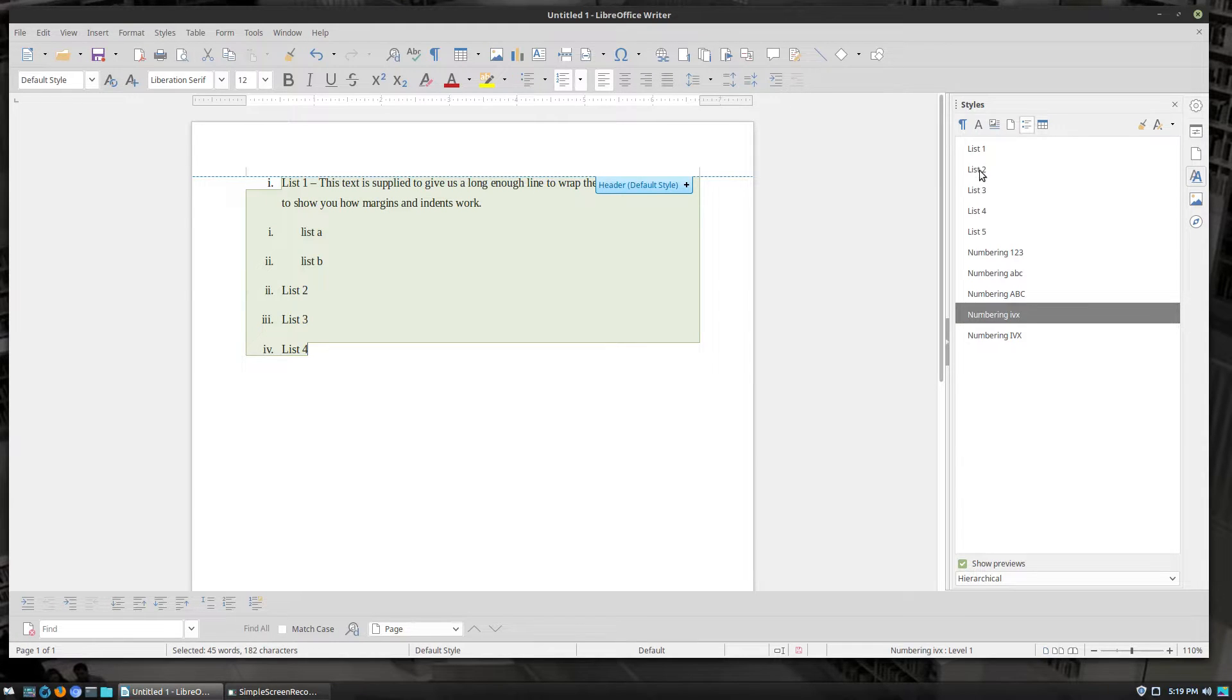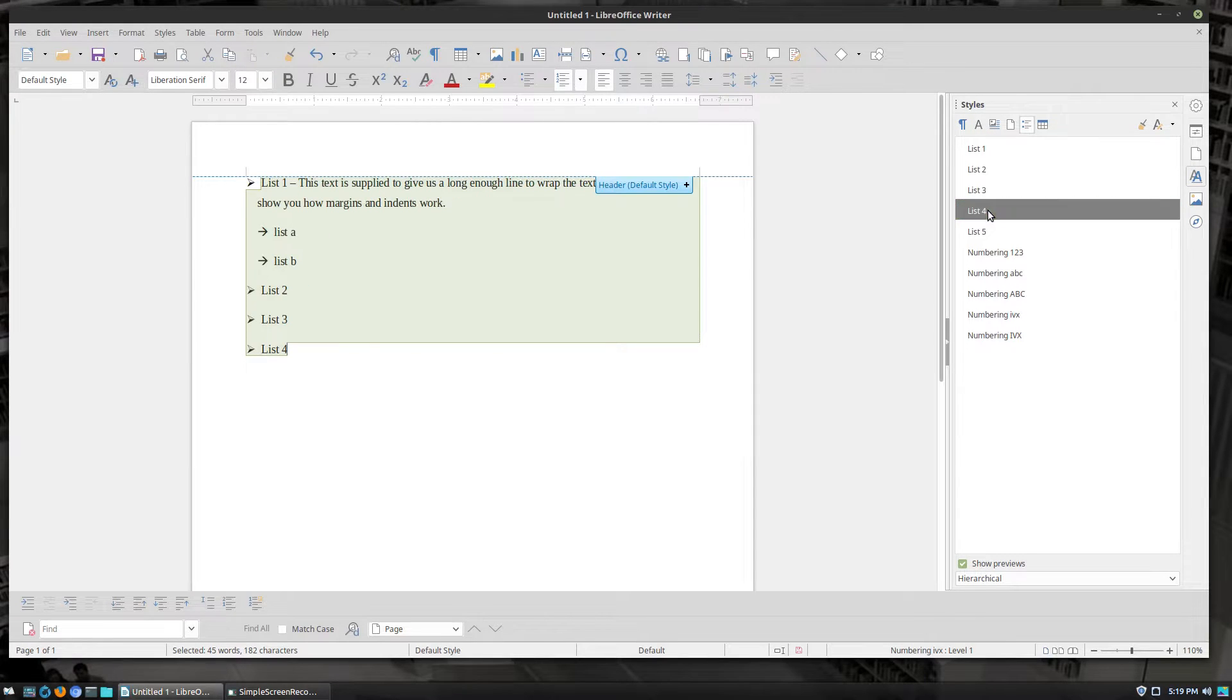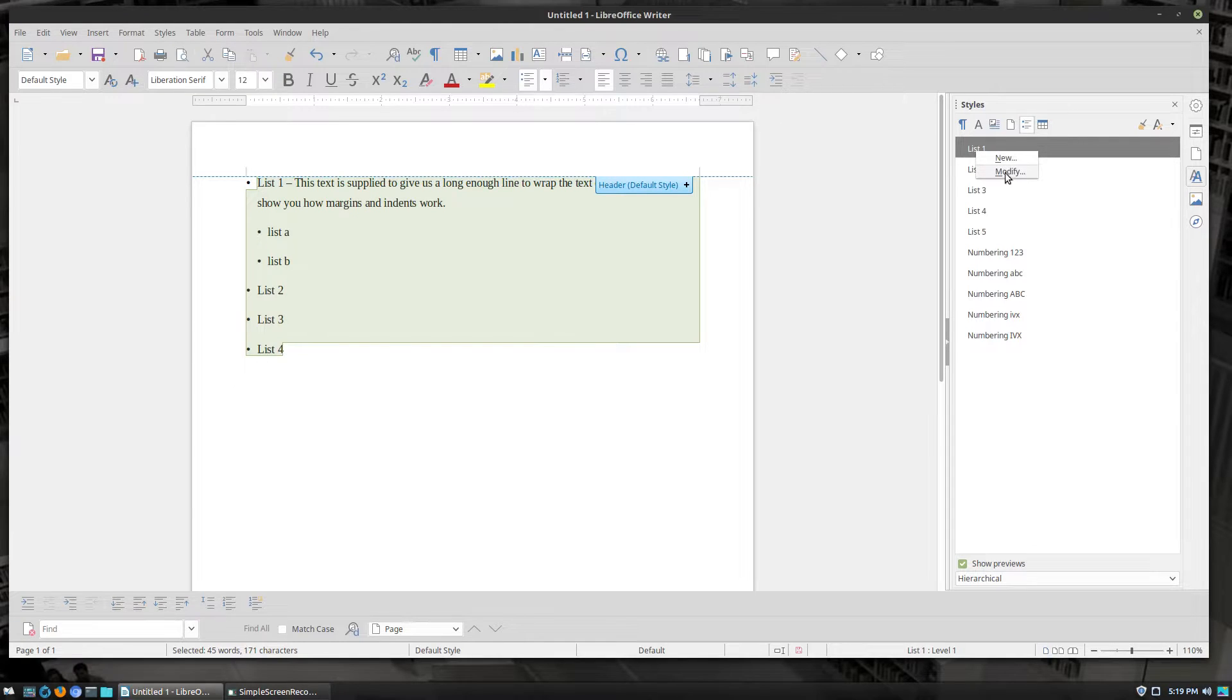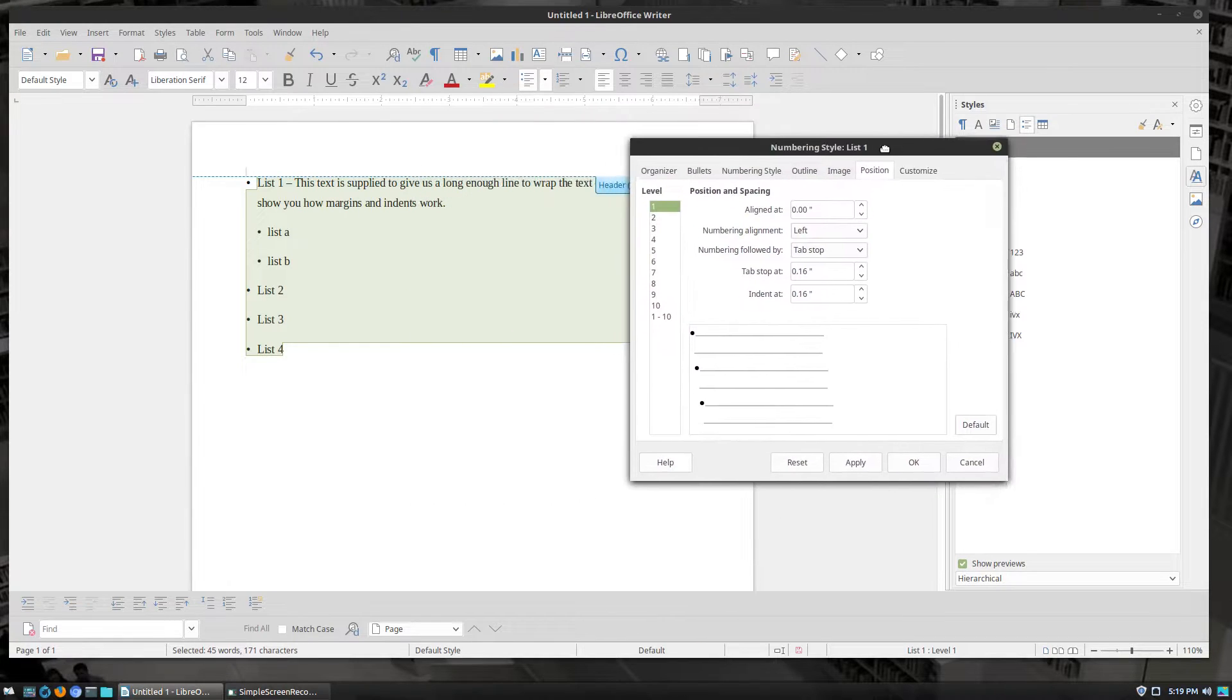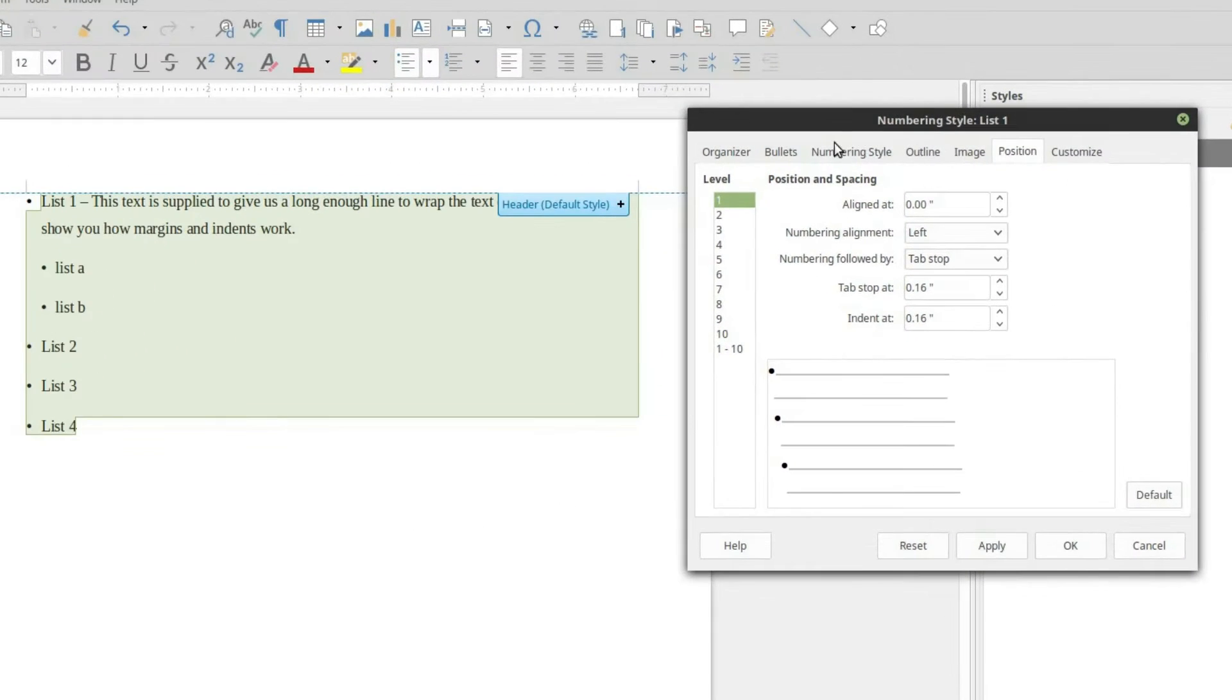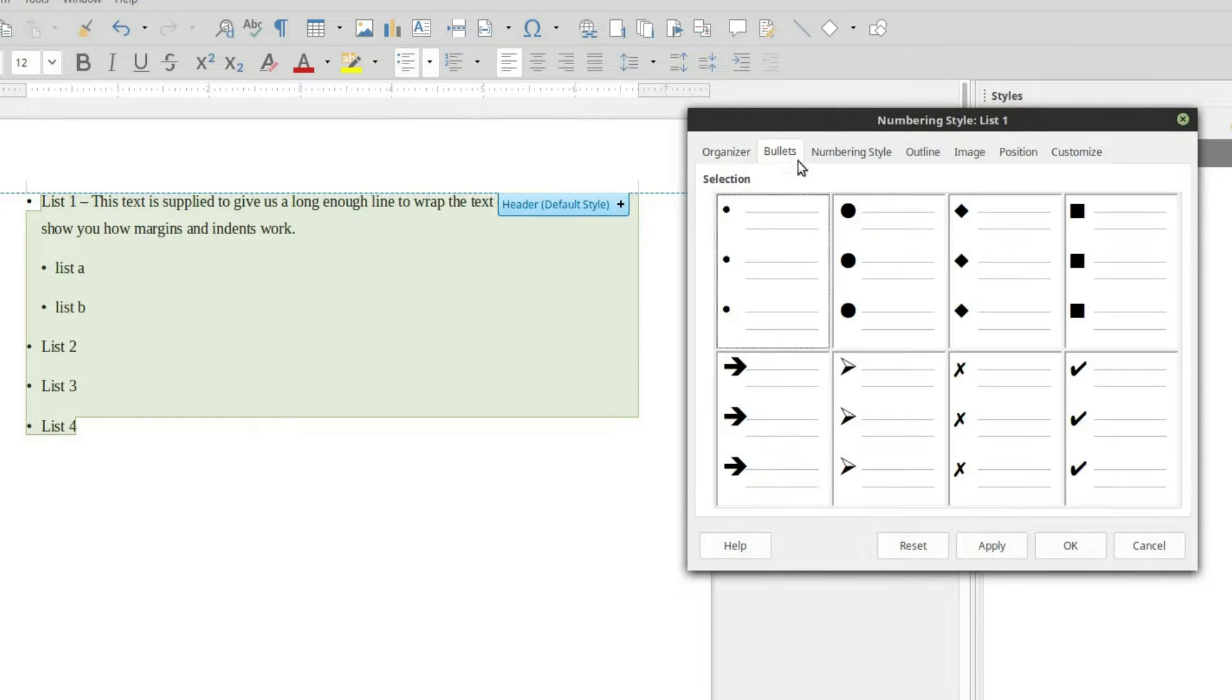But sometimes you want to have more fine control over how the lists work. And so understanding these style overrides is going to be the best thing that you can do. So let's just go ahead and start with our list one. We'll just go ahead and modify this. I can create a new one. I'm just going to go ahead and modify it.